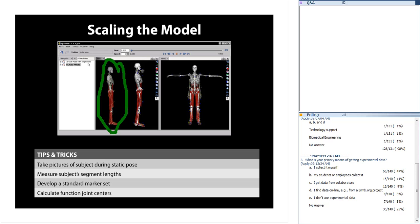Tips to improve your scaling results: take pictures of your subject during static poses as a sanity check when reviewing the scaled model. Measure your subject's segment lengths — co-authors with unusual proportions, like freakishly long tibias, would have different scale factors than expected. Develop a standard marker set so you don't have to recreate virtual marker sets each time. And if you can, calculate functional joint centers by having subjects perform functional movements for the hip, knee, ankle, and shoulders during your experiment.